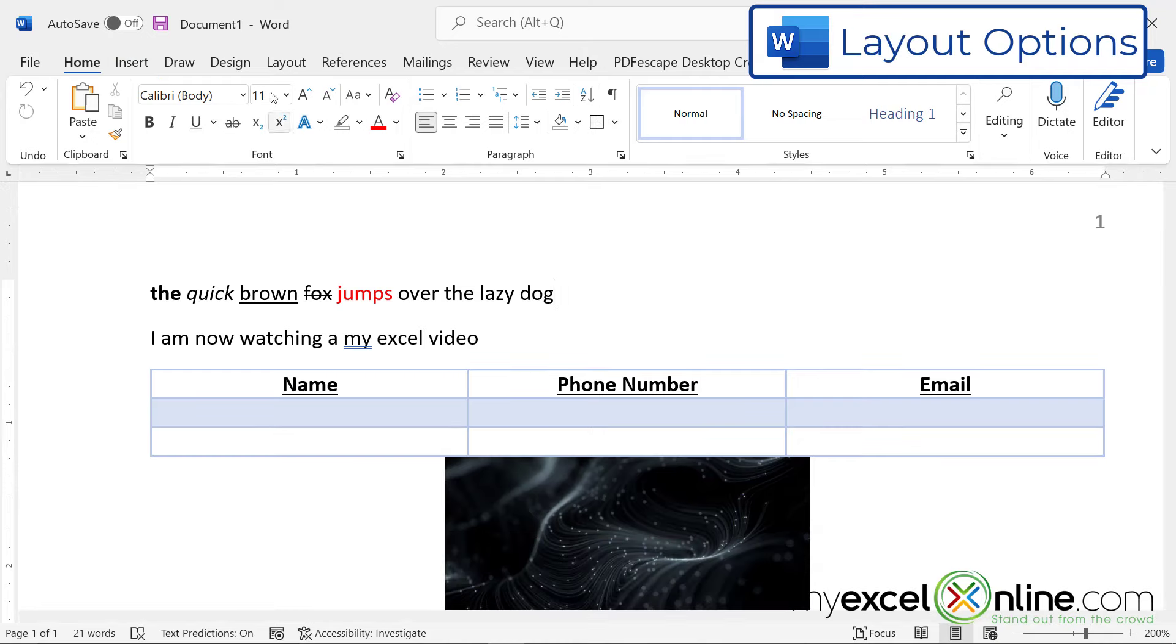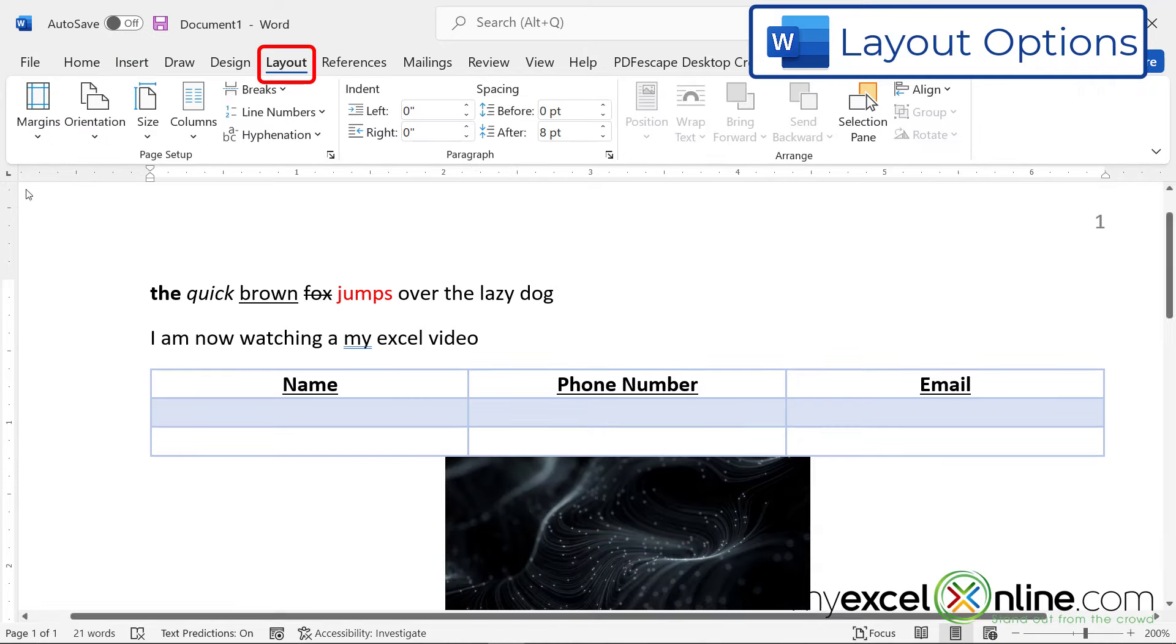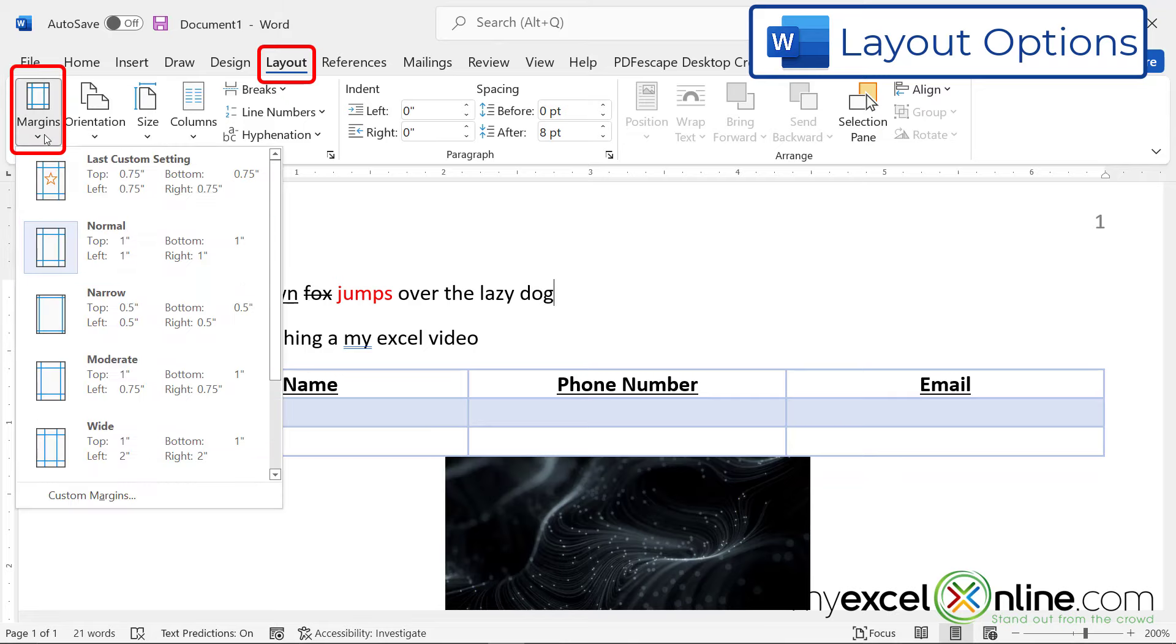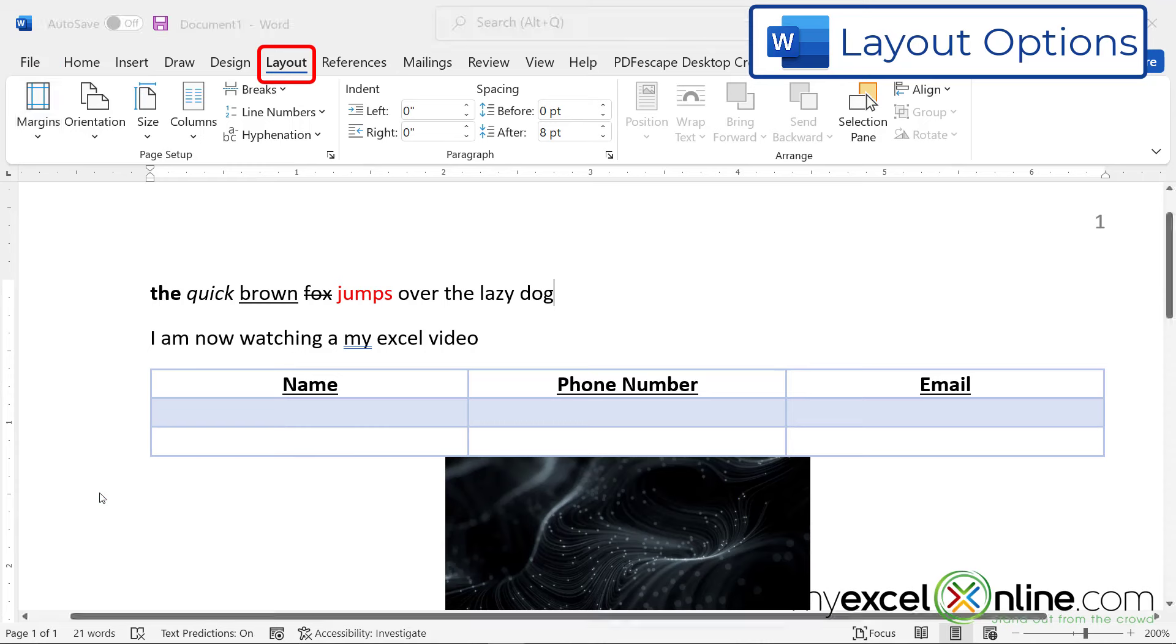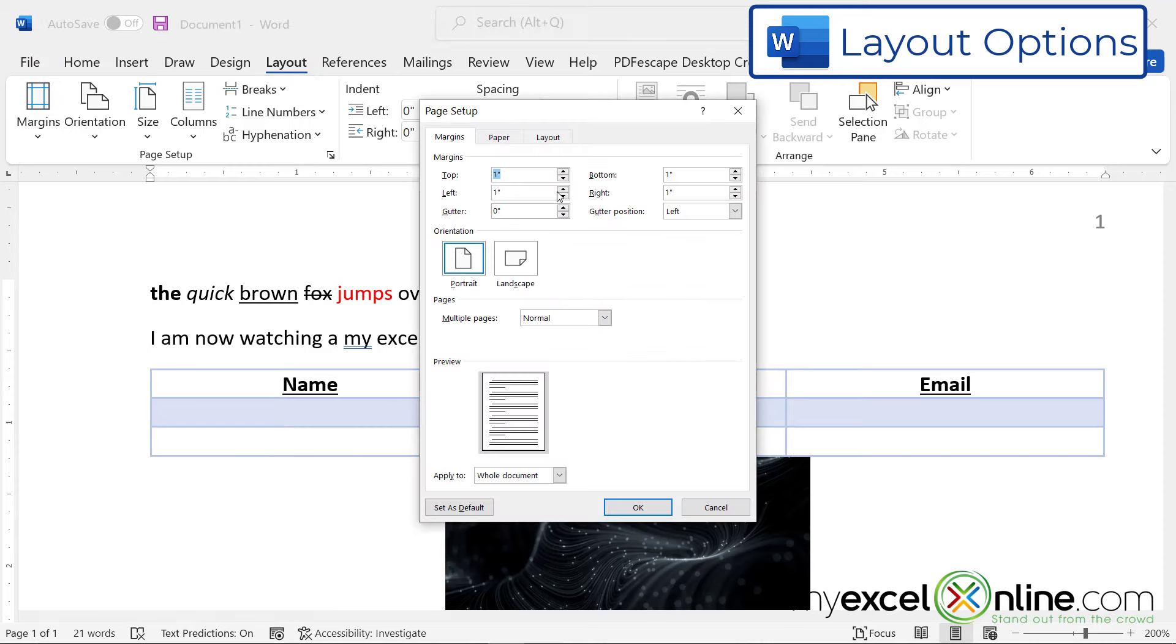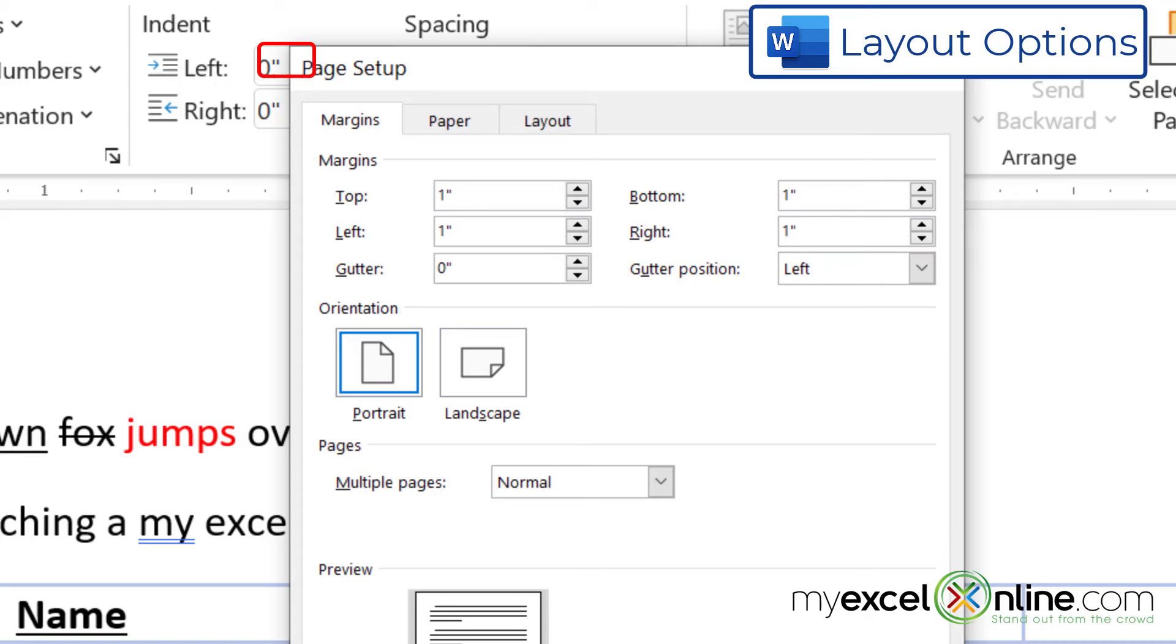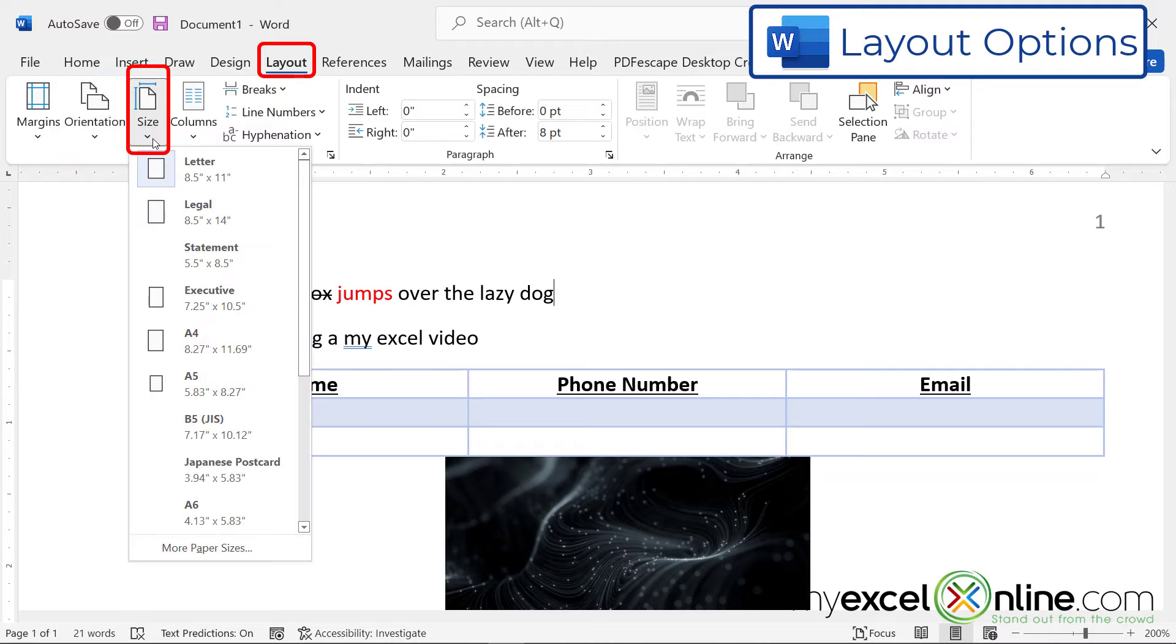Next, let's review the Layout ribbon. On the layout, you can change the size of your margins of your page by clicking here. The normal setting is one inch all around, but you can also customize those margins and make them whatever size you would like by hitting Customize, by typing in the top, the left, the bottom, and the right margins manually. You can change the orientation of your page from portrait to landscape. You can also change the size of your paper here.